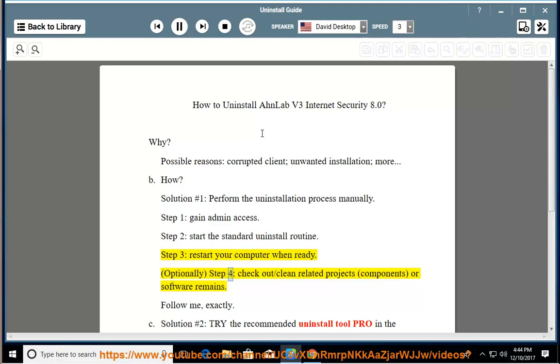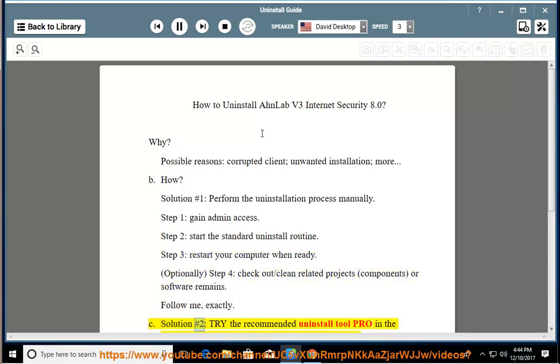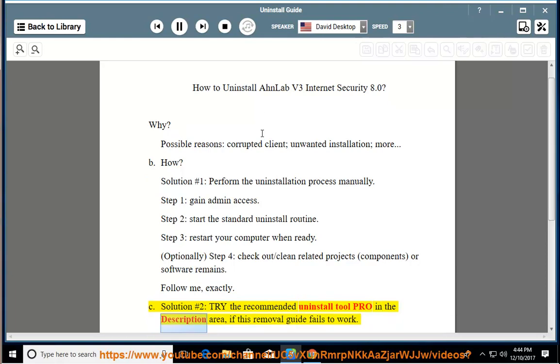Optionally, Step 4: Checkout and clean related projects, components, or software remains. Follow me exactly. See Solution number 2: Try the Recommended Uninstall Tool Pro in the description area if this removal guide fails to work.